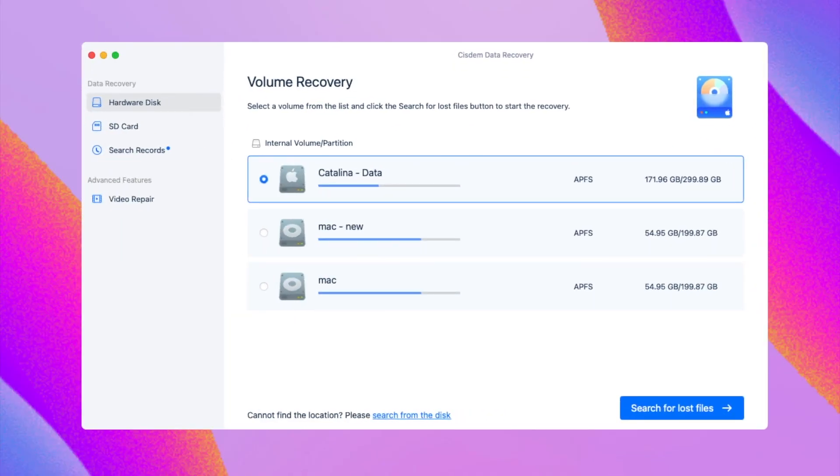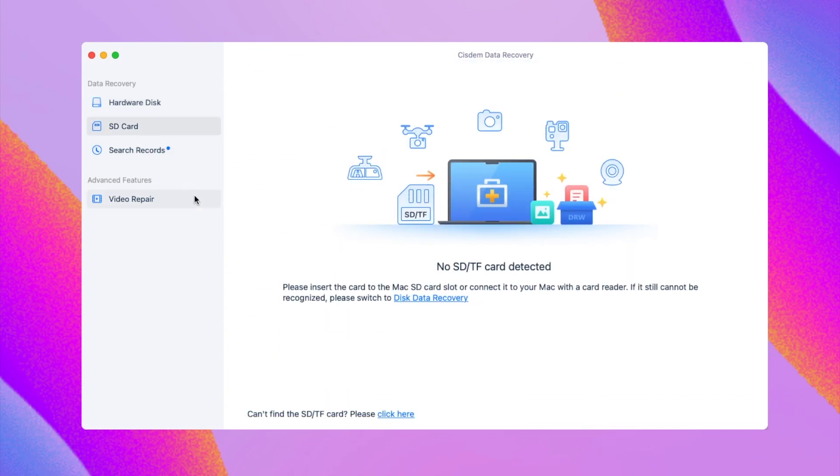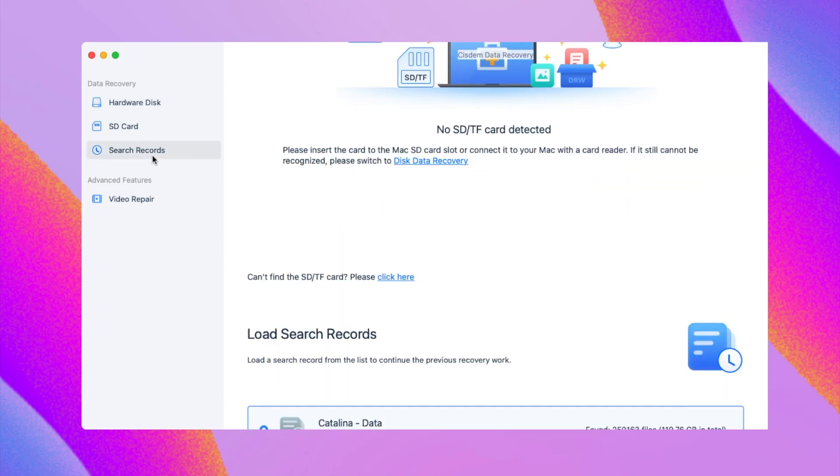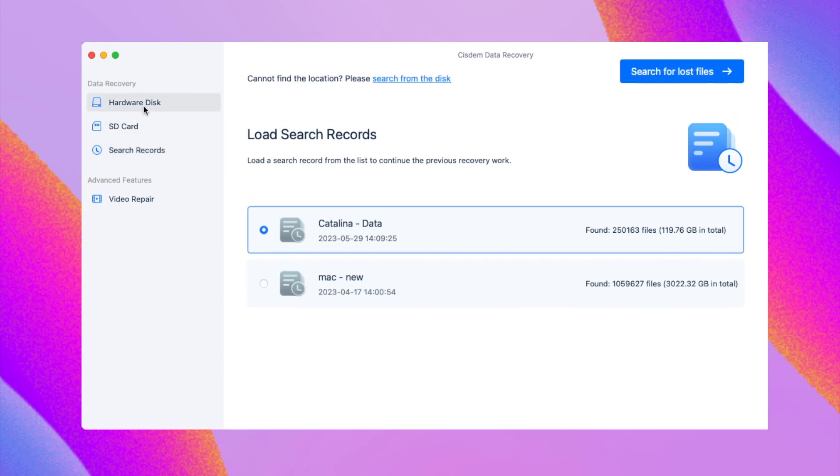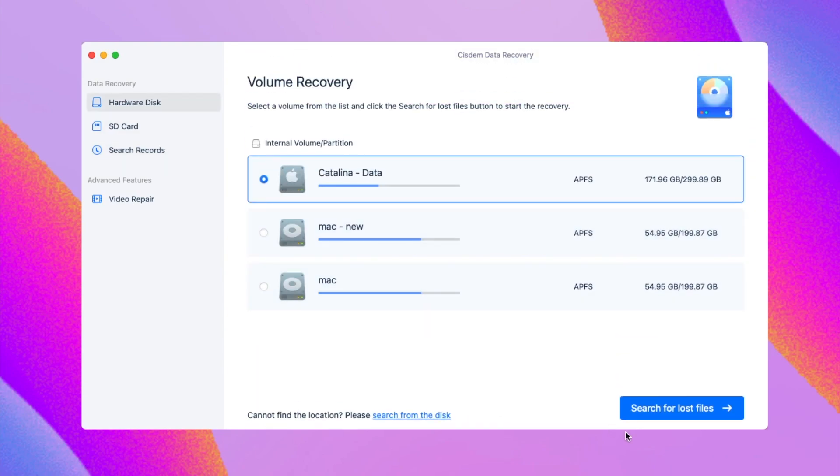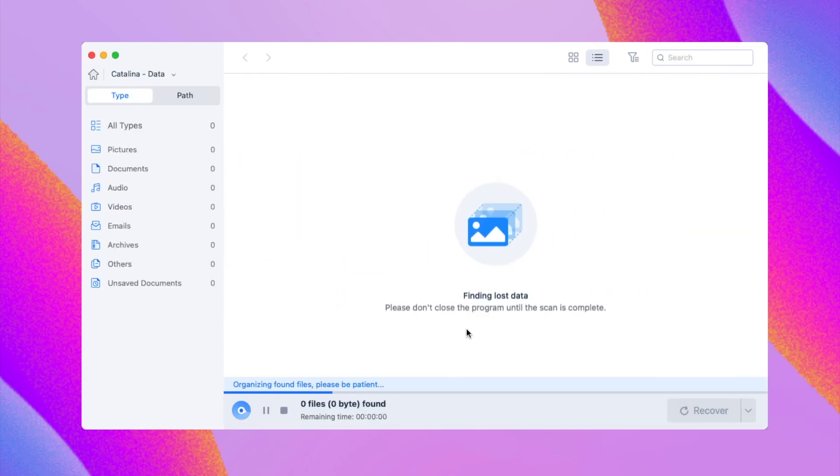Now, run the program on your Mac. You can select a drive, internal disk or external SD card. If you have saved the previous search result, System will auto-load and resume the scanning. Then click search for lost file to start the scanning.